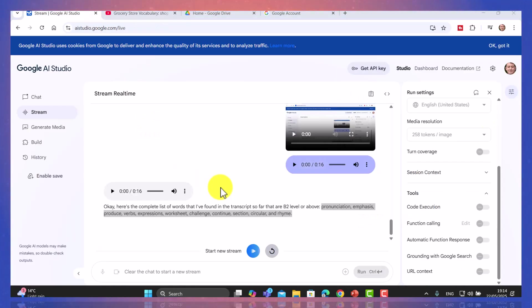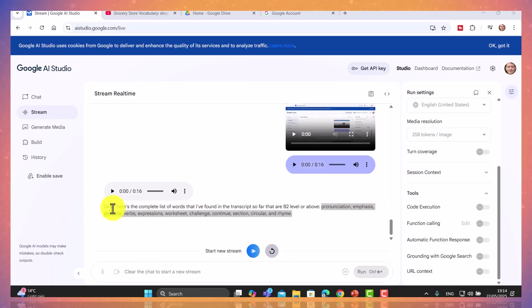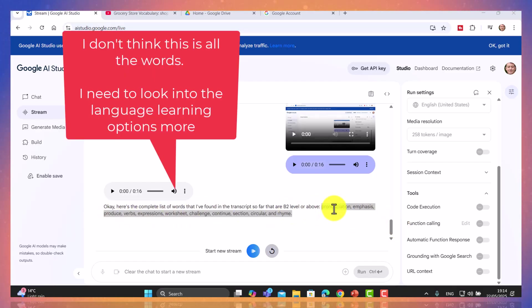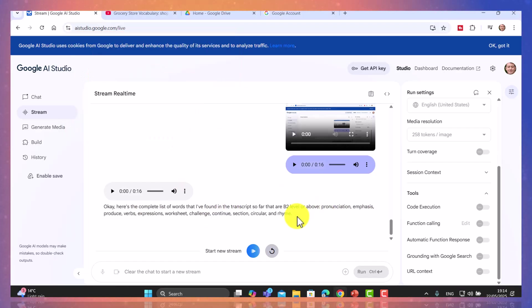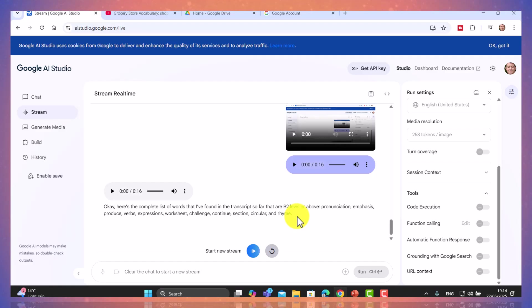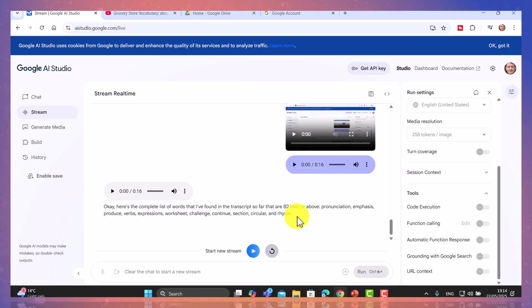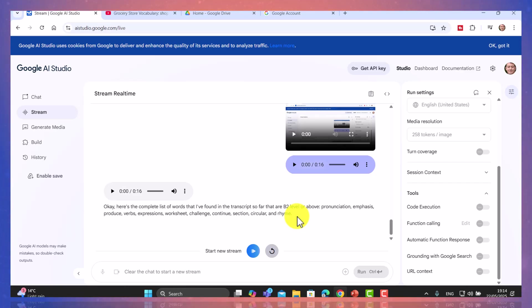What it actually did was wrote the words out for me. I asked it to write it as text in the chat window. So I've now got the list of words here. I'm not sure if that's a complete list, but and of course, I'm not dead sure that it's completely accurate. I would need to put those into a technology that would tell me if they are B2 level or above. But you can at least see that it is able to access the transcripts from a YouTube video, for example, and do various exercises with them.